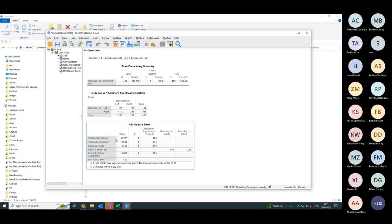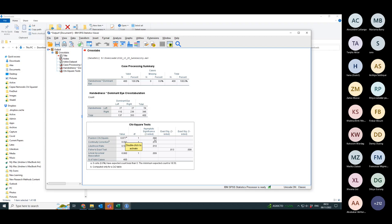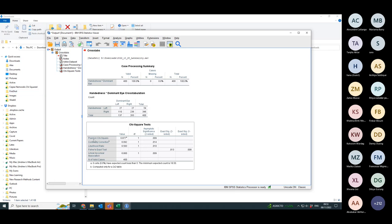The Pearson's test statistic is 6.877, there's a degree of freedom of one and the p-value is 0.009 which is less than 0.05. So there is a significant relationship between your handedness and your dominant eye. They're not equally likely.